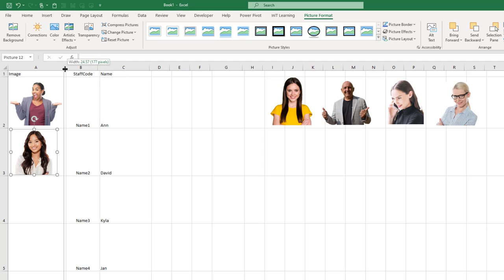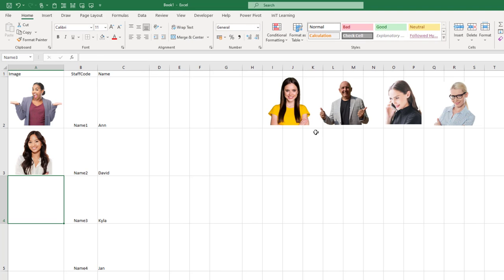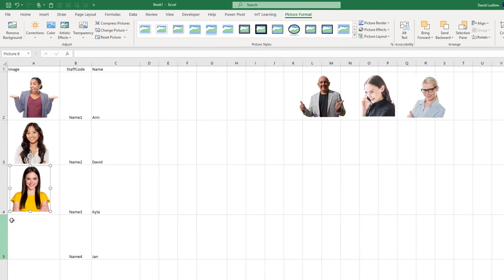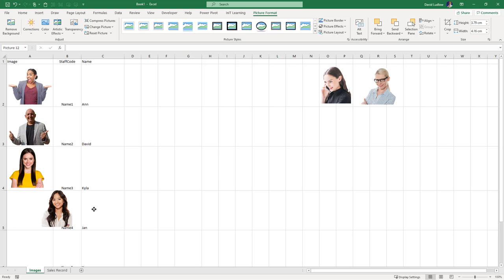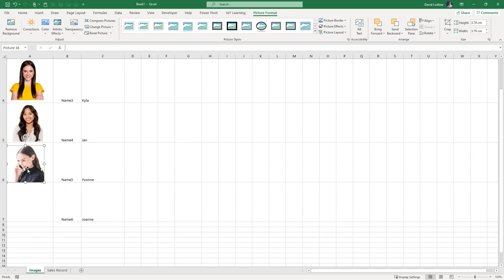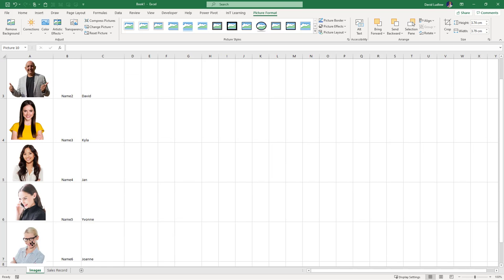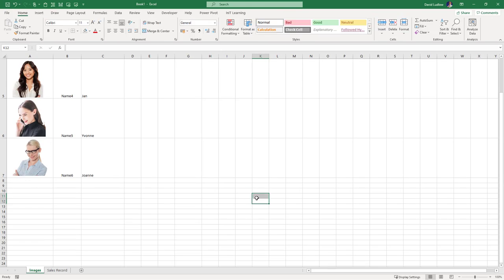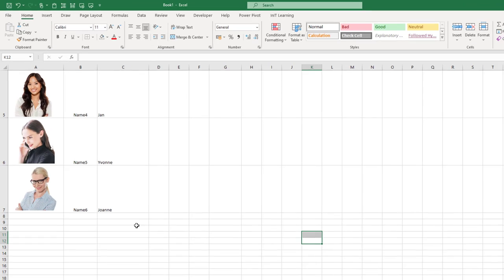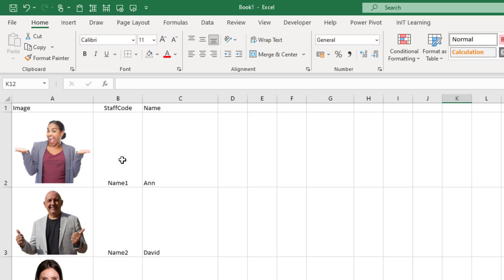Then bring the next one down. So we've now got our pictures in there and our staff code, the name of each member of staff. So that's stage one.